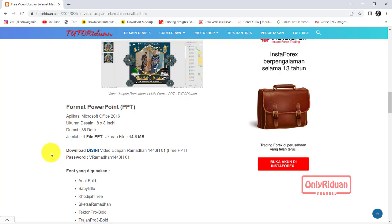Lalu saat di-extract, teman-teman diminta untuk memasukkan password. Password-nya ini, di-copy saja.